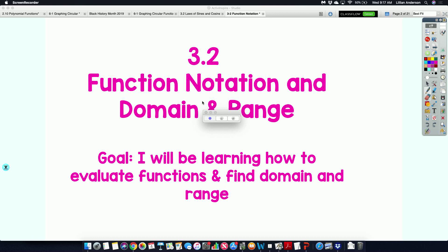Function notation and domain and range are what we're going to be talking about today. You guys are going to not so much learn because you've done function notation and domain and range at least twice in Algebra 1, Algebra 2, and if you're taking pre-cal, you definitely did it there as well. You're going to be evaluating functions and finding the domains and ranges of different types of functions. We're also going to be talking about some other general things that aren't necessarily covered in the foldable because this is a concept you've done multiple times.